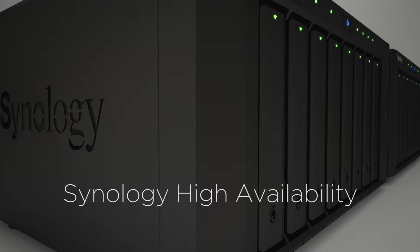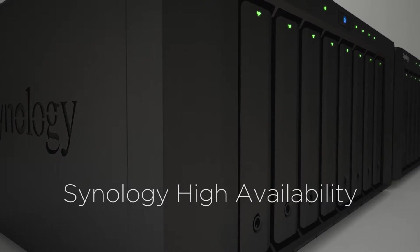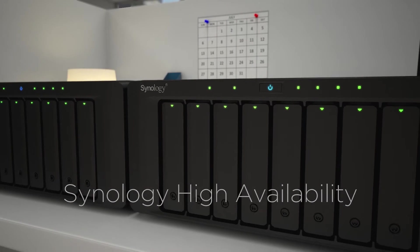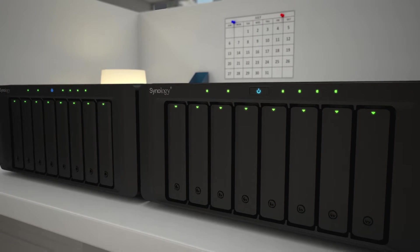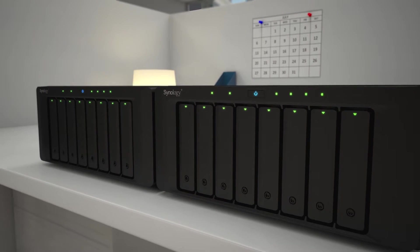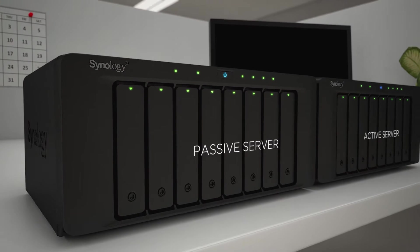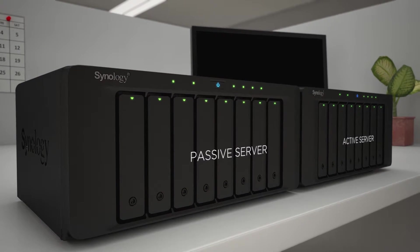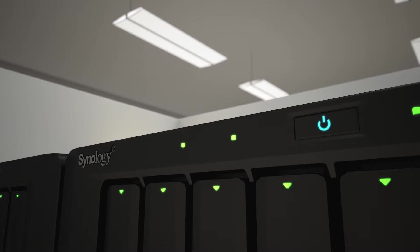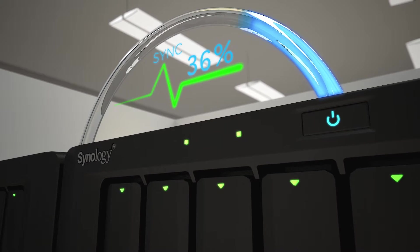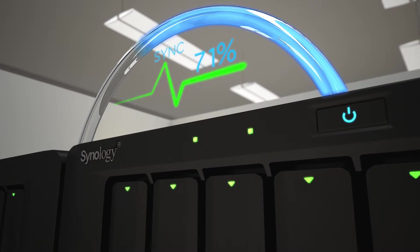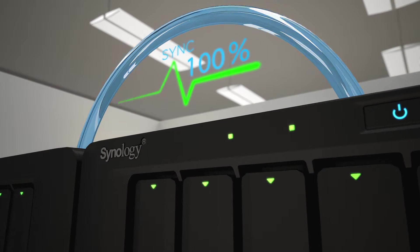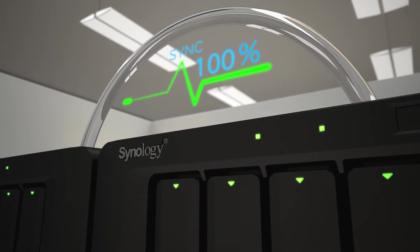The reliable Synology high-availability technology will put your mind at ease. SHA combines an active and a mirrored passive server into one high-availability cluster. The two servers constantly communicate and replicate all data and services through a heartbeat connection.